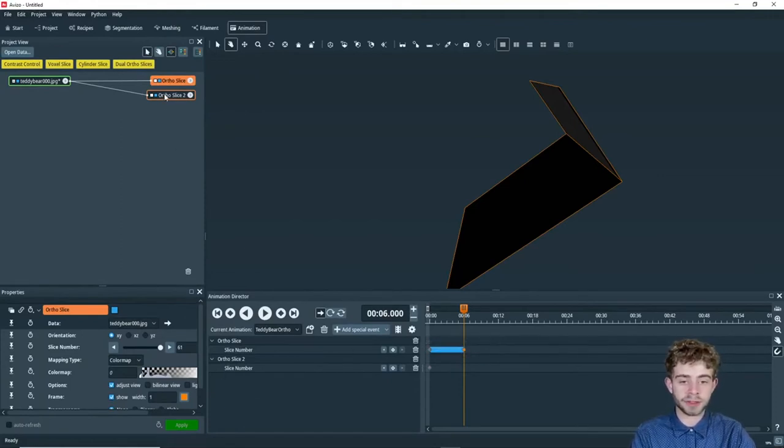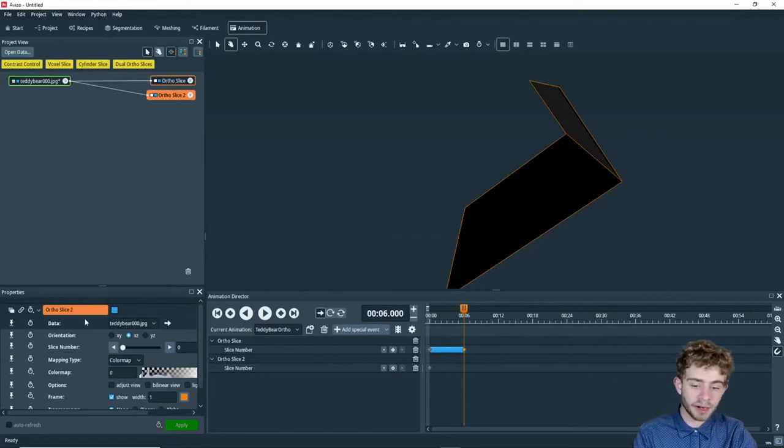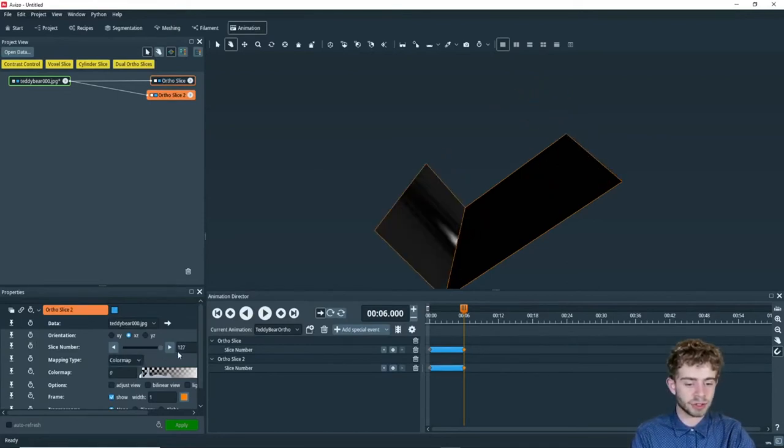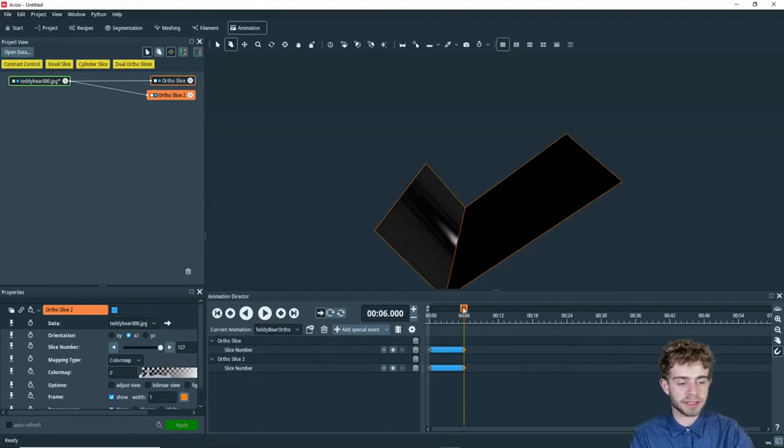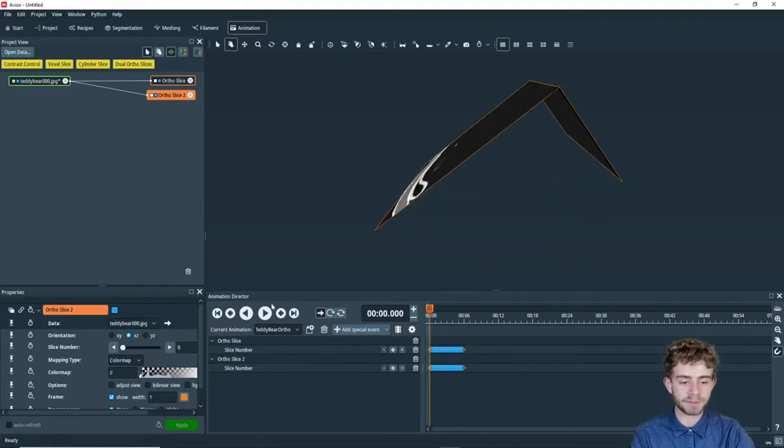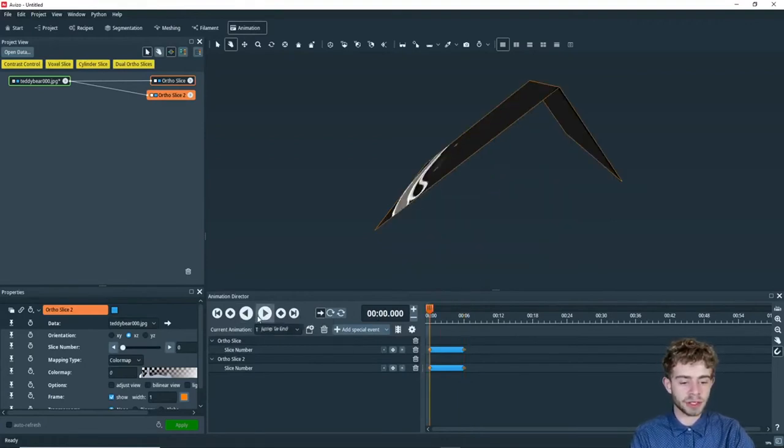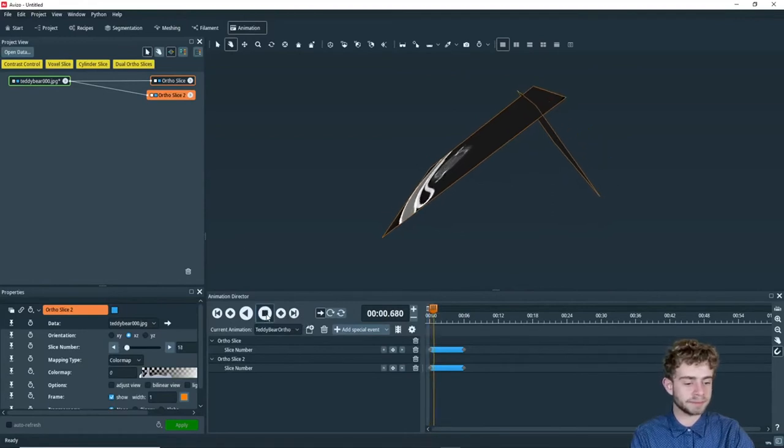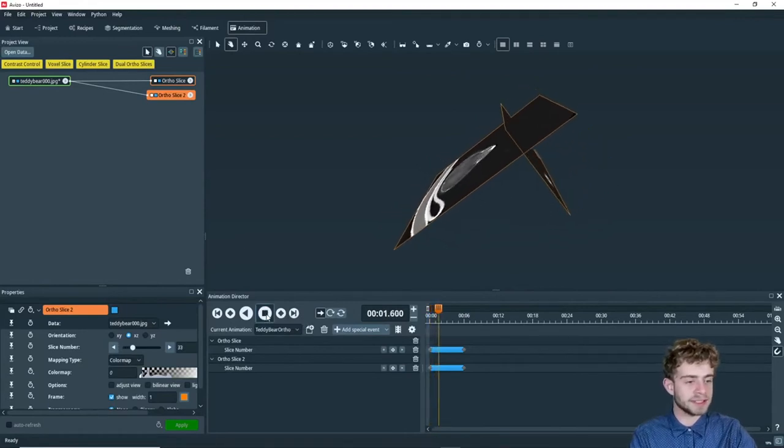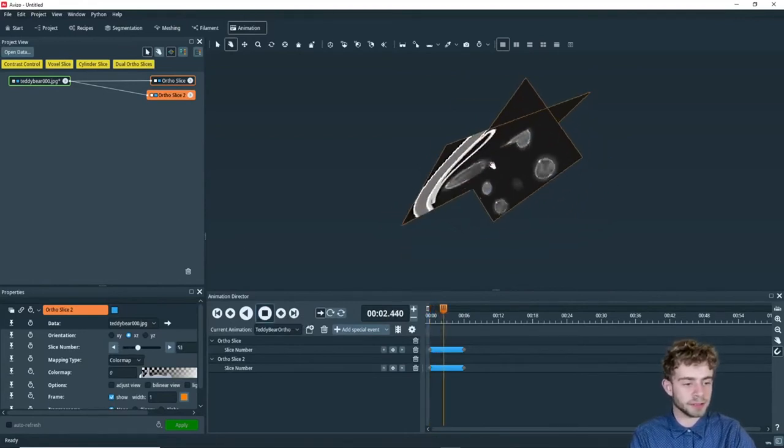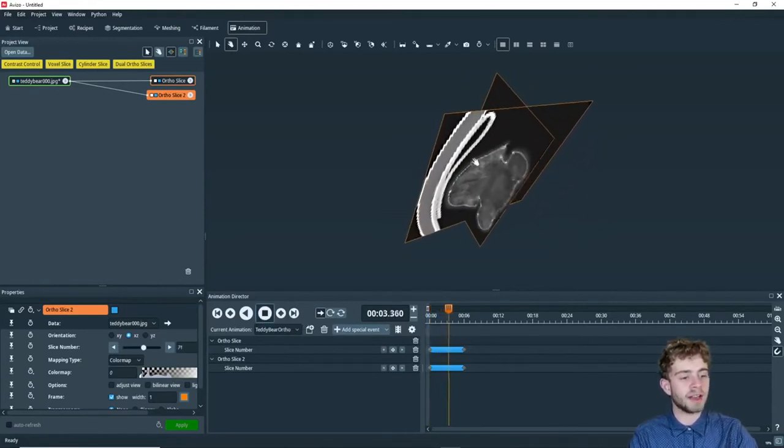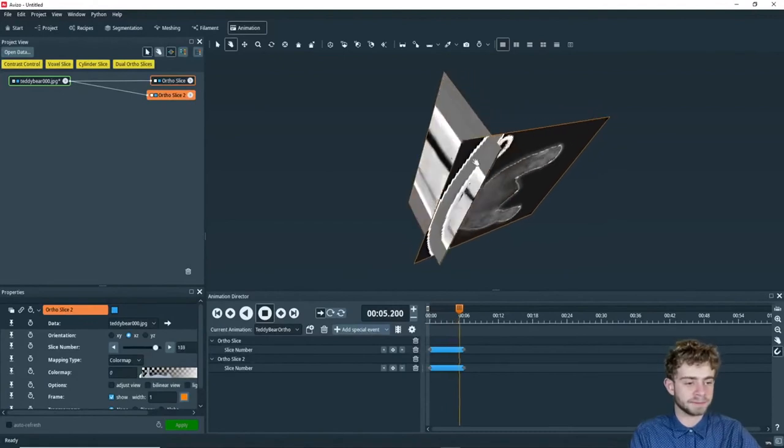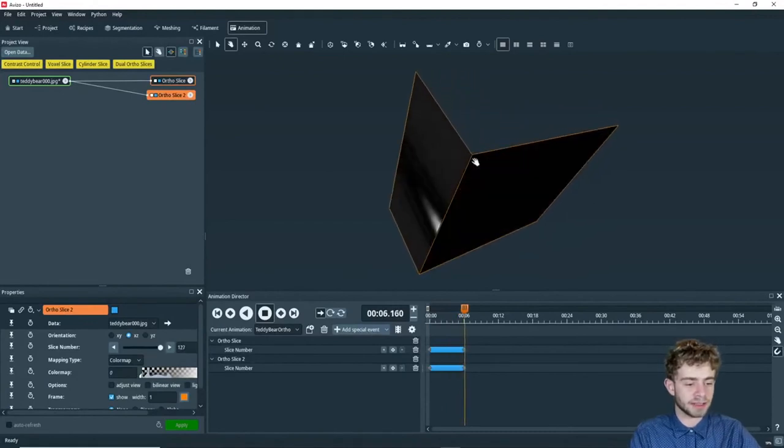Then for ortho slice two, we can also just click in the time dial, just like that, and change it to go to slice number 127. There we go. So now we want to click play forward. And we can see how these ortho slices are now going through the data set. Just like that. Awesome.